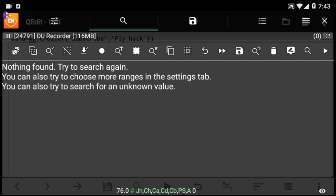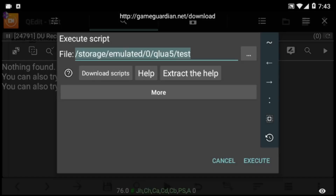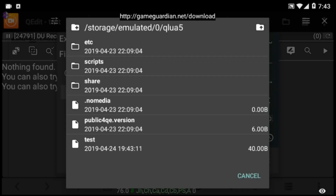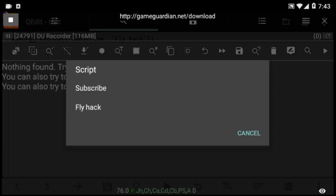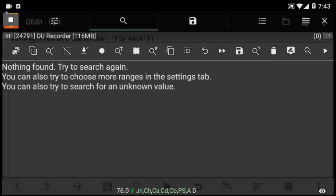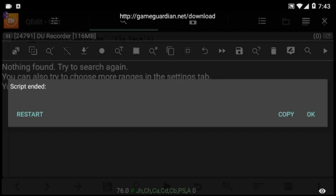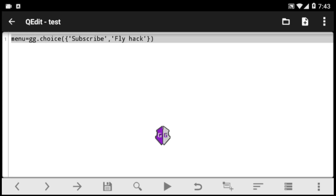I'll execute the file to show you guys how it works. Remember we added two options, so select GG, go to the directory where you saved the file, and execute it. As you can see, we now have two options: 'subscribe' and 'flyhack'.